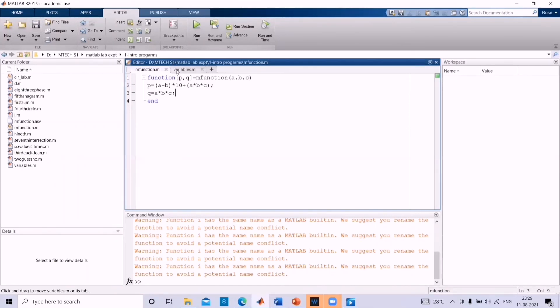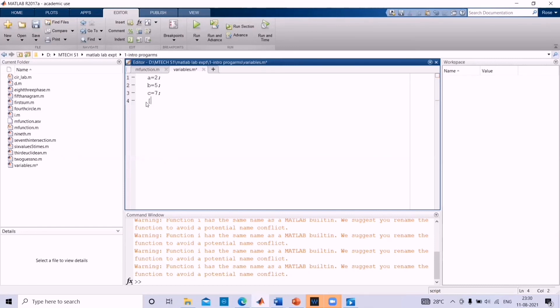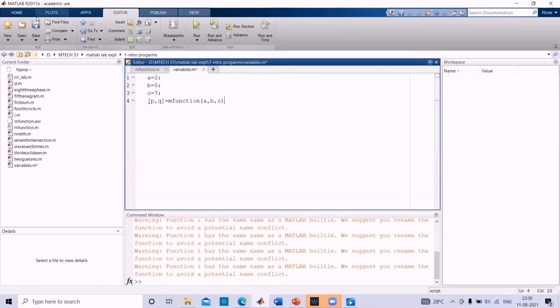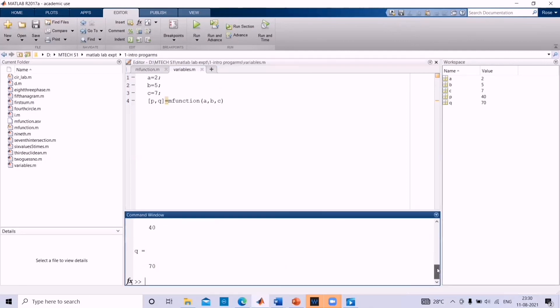Then go to variables dot m. Let us change the expression p equal to m function a comma b comma c to square bracket p comma q equal to m function bracket a comma b comma c. Save it. And then run. Now you can see p equal to 40 and q equal to 70.